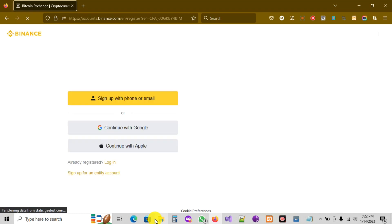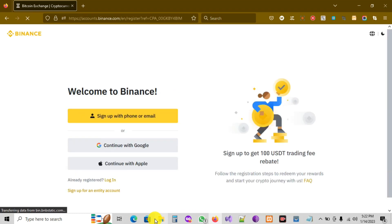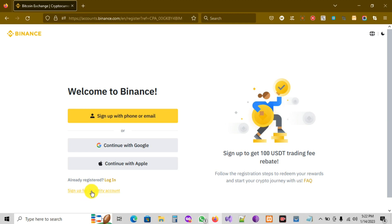Now I'm gonna click on 'Get Started.' I'll take a moment to wait for the loading page. Here, I'm gonna click on 'Sign up for an entity account.'